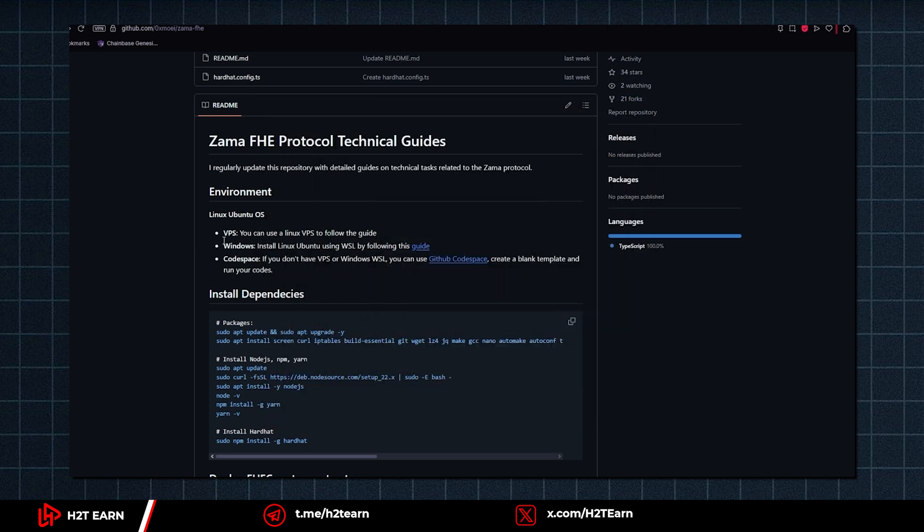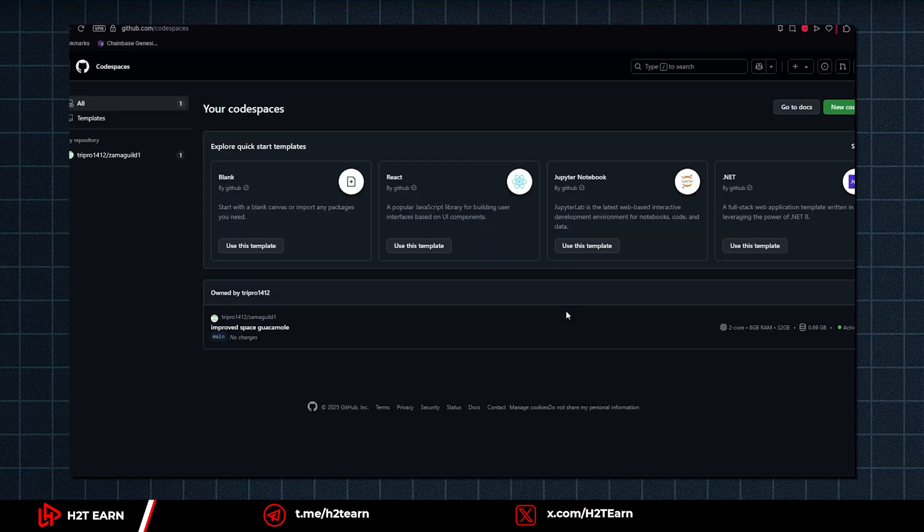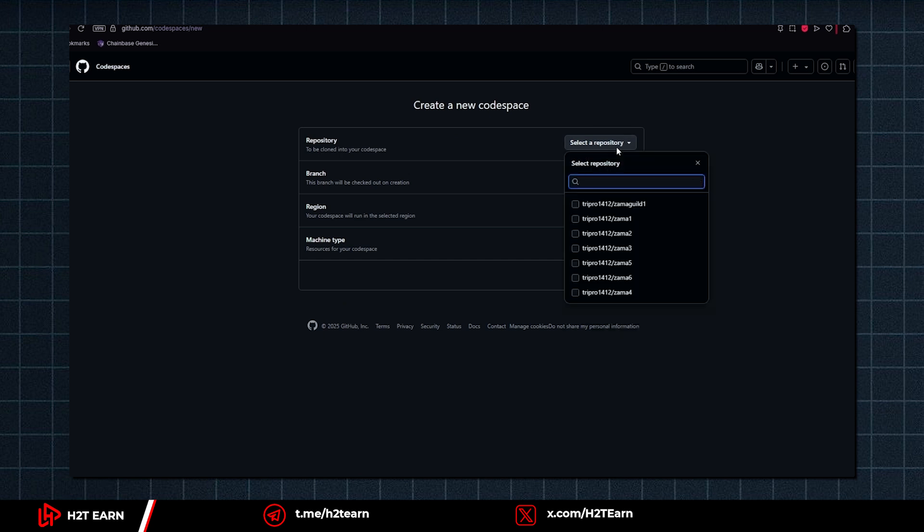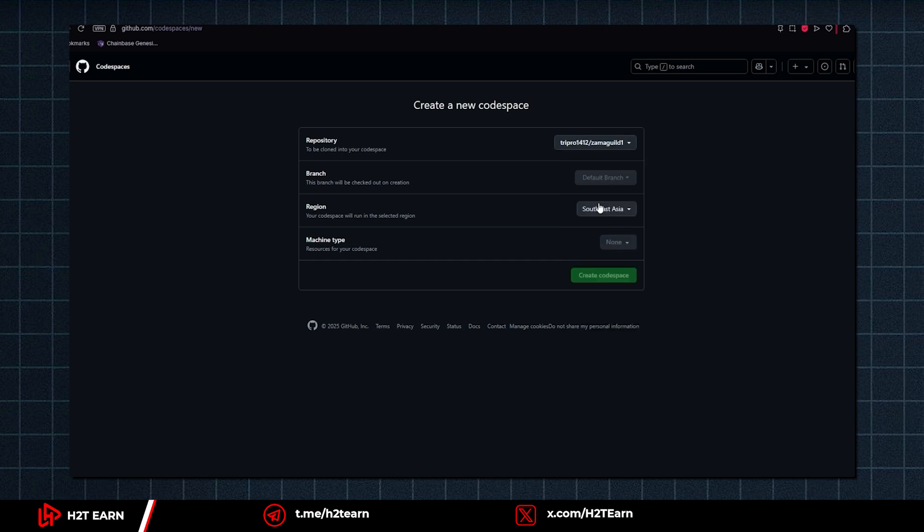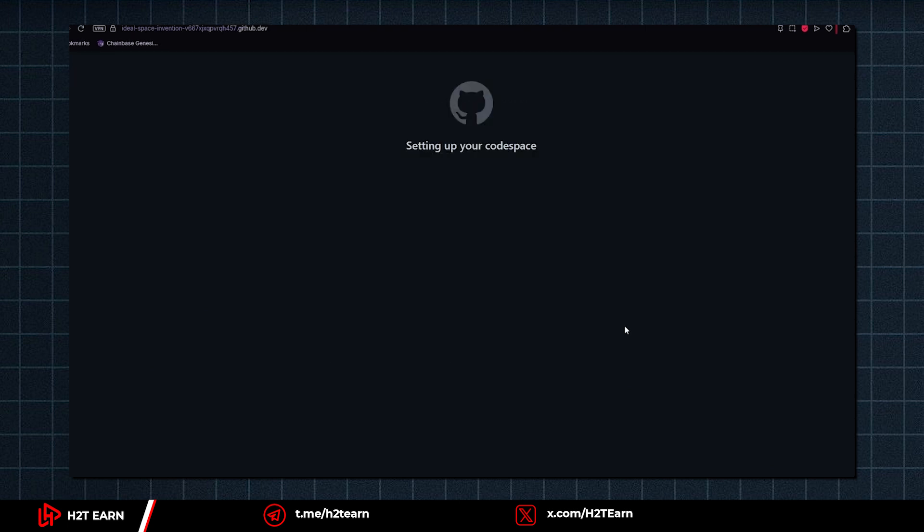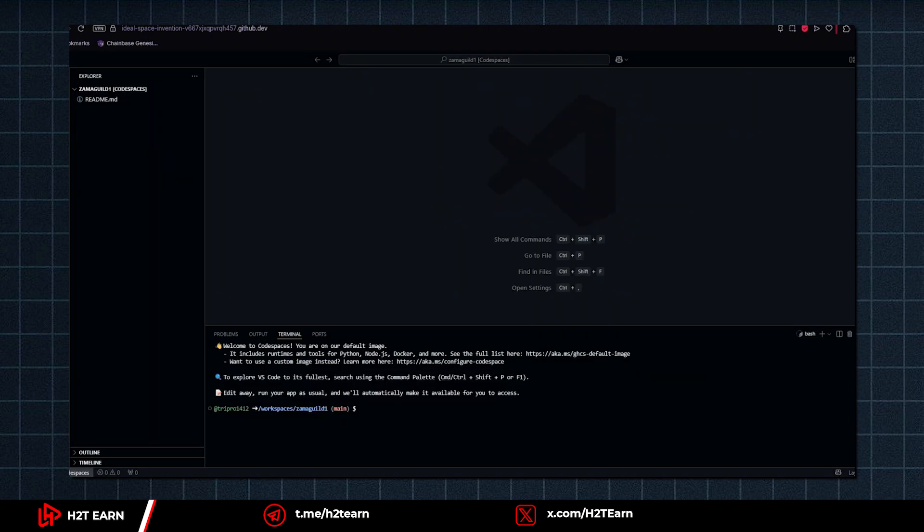You can either use Ubuntu or GitHub Codespace. In my case, I'm gonna use GitHub Codespace. Now let's create a new Codespace. It's gonna take a few minutes, so please be patient. Once it's done, you need to copy the command and paste it to the terminal box.